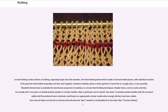Seamless knitting, where a whole garment is hand knit as a single piece, is also possible. Elizabeth Zimmerman is probably the best known proponent of seamless or circular hand knitting techniques. Smaller items, such as socks and hats, are usually knit in one piece on double-pointed needles or circular needles. Hats in particular can be started top-down on double-pointed needles, switching to an appropriate circular needle when enough stitches have been added; care must be taken to bind off at a tension that will allow the give needed to comfortably fit on the head.